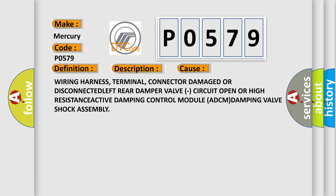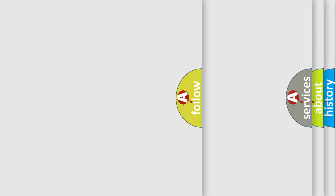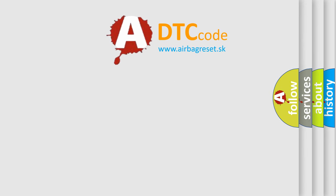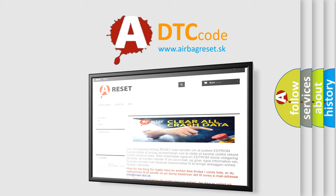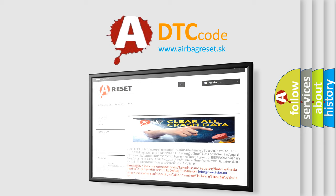The airbag reset website aims to provide information in 52 languages. Thank you for your attention and stay tuned for the next video.